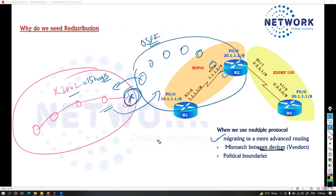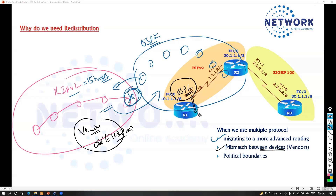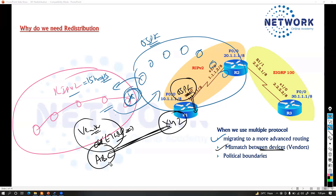Another use case is a mismatch of vendor-specific devices — some vendors may support only OSPF or EIGRP. For instance, Cisco used to support only EIGRP earlier, while non-Cisco devices run OSPF. A third use case is political boundaries: company ABC acquires company XYZ, and XYZ is using OSPF while ABC is using EIGRP.